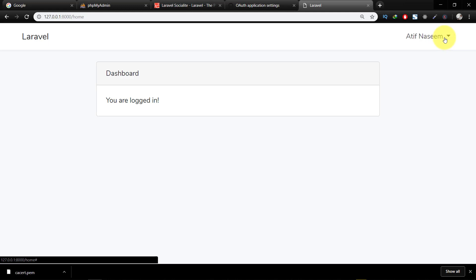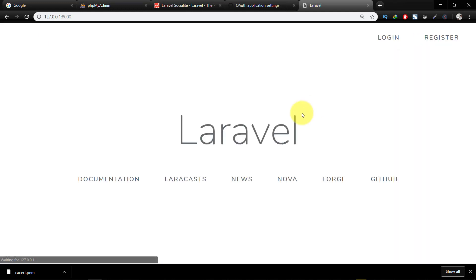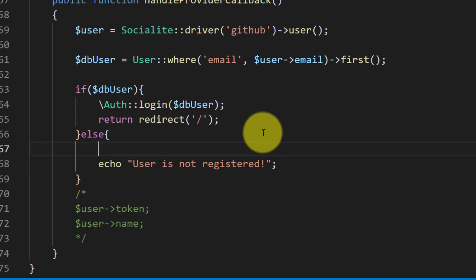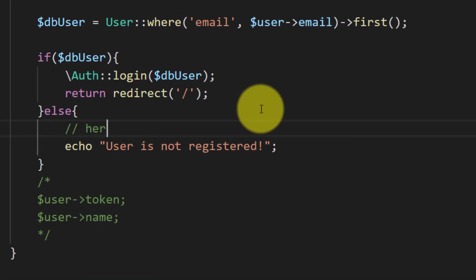So the API is working. And if we want to register a user using GitHub account, then here we will write our register user code.